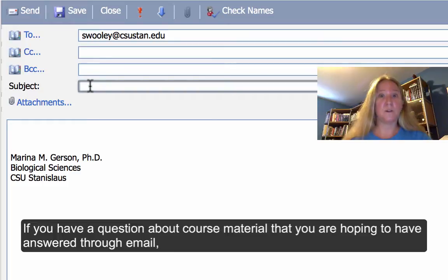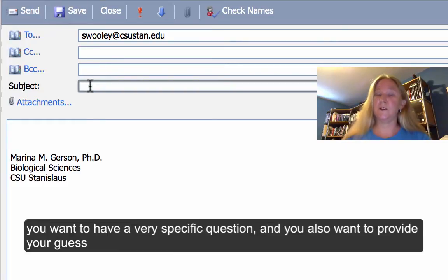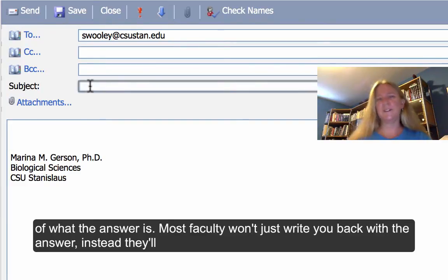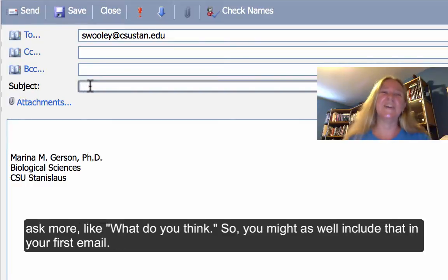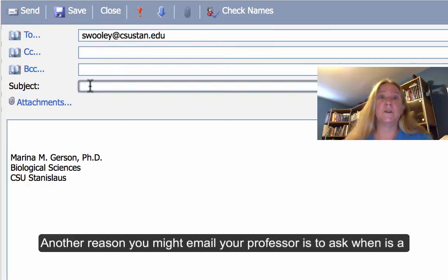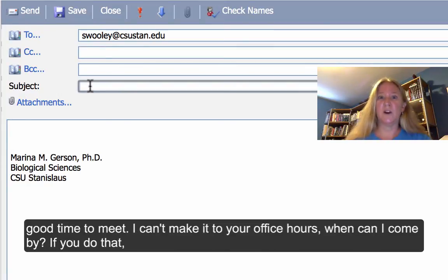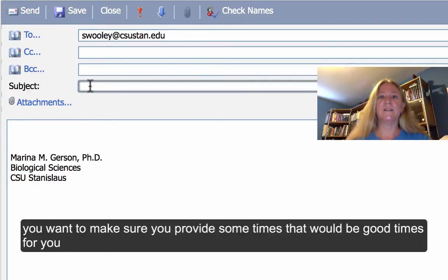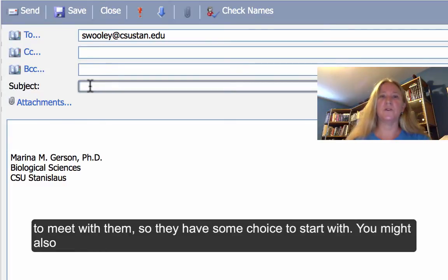If you have a question about course material that you're hoping to get answered through email, you want to have a very specific question, and you also want to provide your guess at what the answer is. Most faculty won't just write you back with the answer — instead they'll ask, well, what do you think? So you might as well include that in your first email. Another reason you might email your professor is to ask when's a good time to meet — you can't make it to office hours. If you do that, make sure you provide some times that would work for you so that they have some choice to start with.